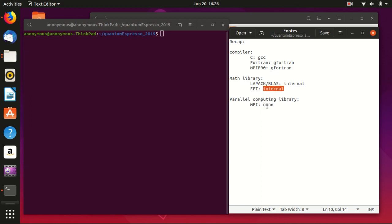What I will show today is that we make one step forward: we include the parallel computing library, and the parallel computing library that we will use is mpich.